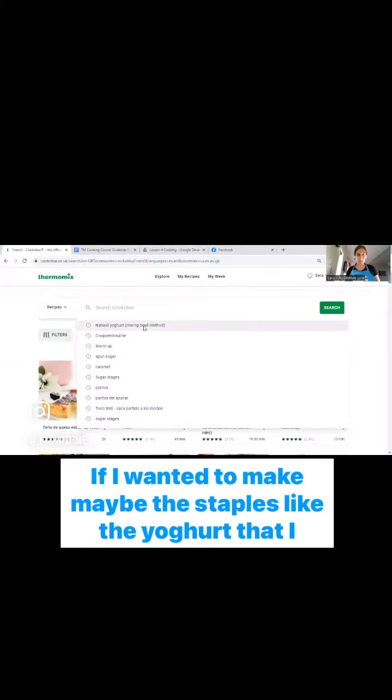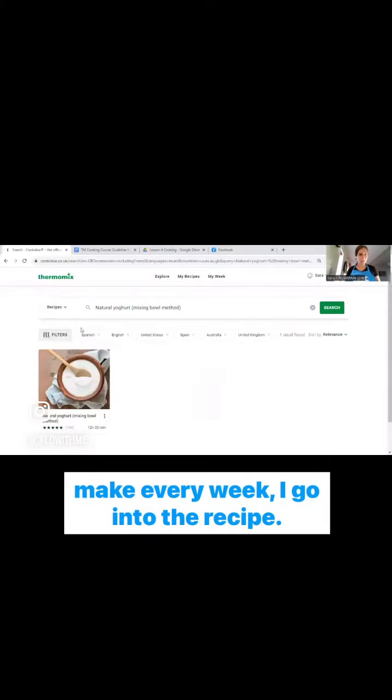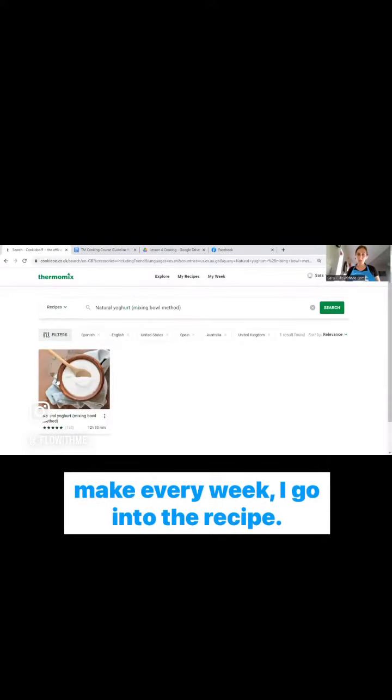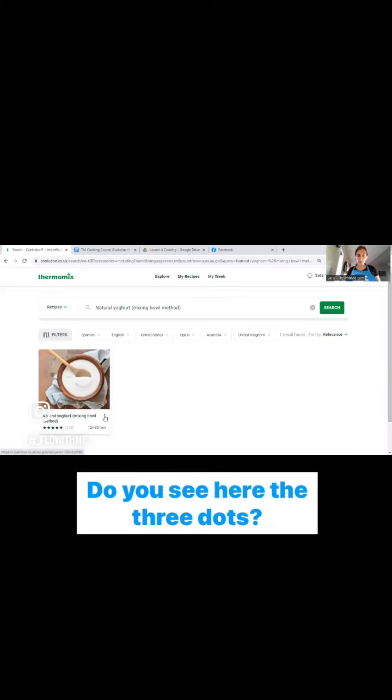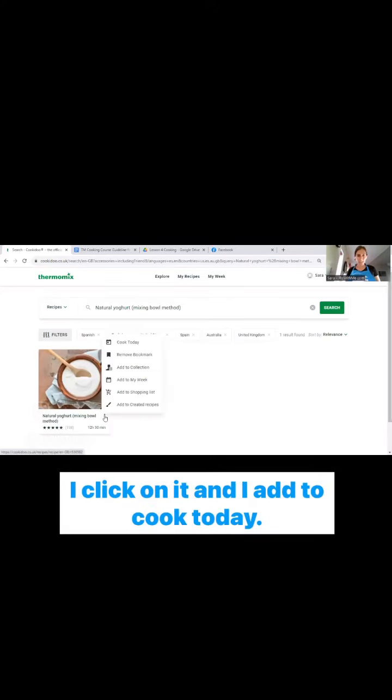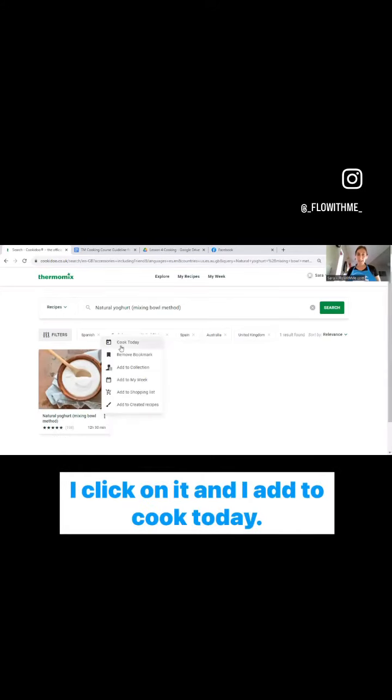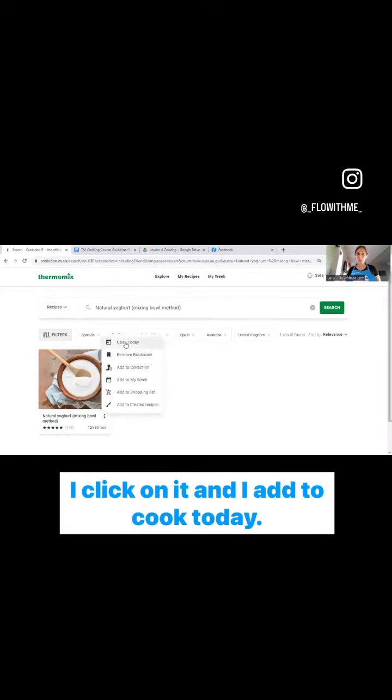If I wanted to make maybe the staples like the yogurt that I make every week, I go into the recipe. Do you see here the three dots? I click on it and I add to cook today.